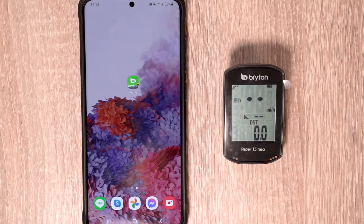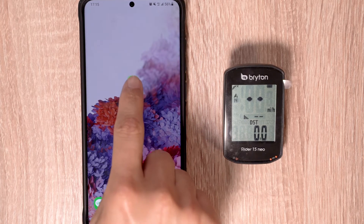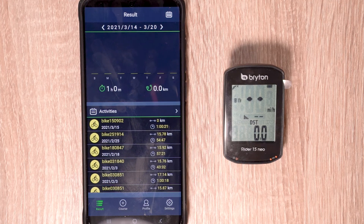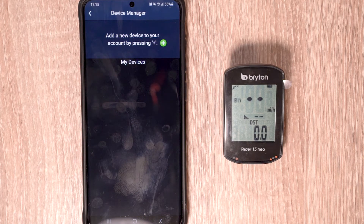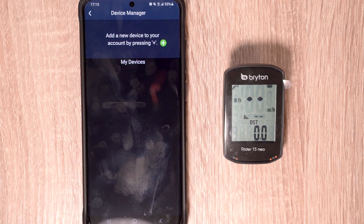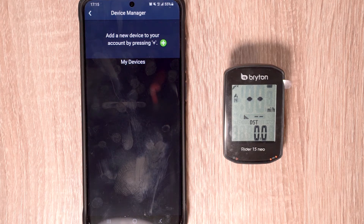From here, we'll move on to the Brighton Active app. From your smart device, open the Brighton Active app once you've already installed it. Once opened, if you have not connected a device already, you'll be automatically prompted to the device manager menu. If you have already added a device before, you can access this menu by going to Settings and selecting Device Manager.